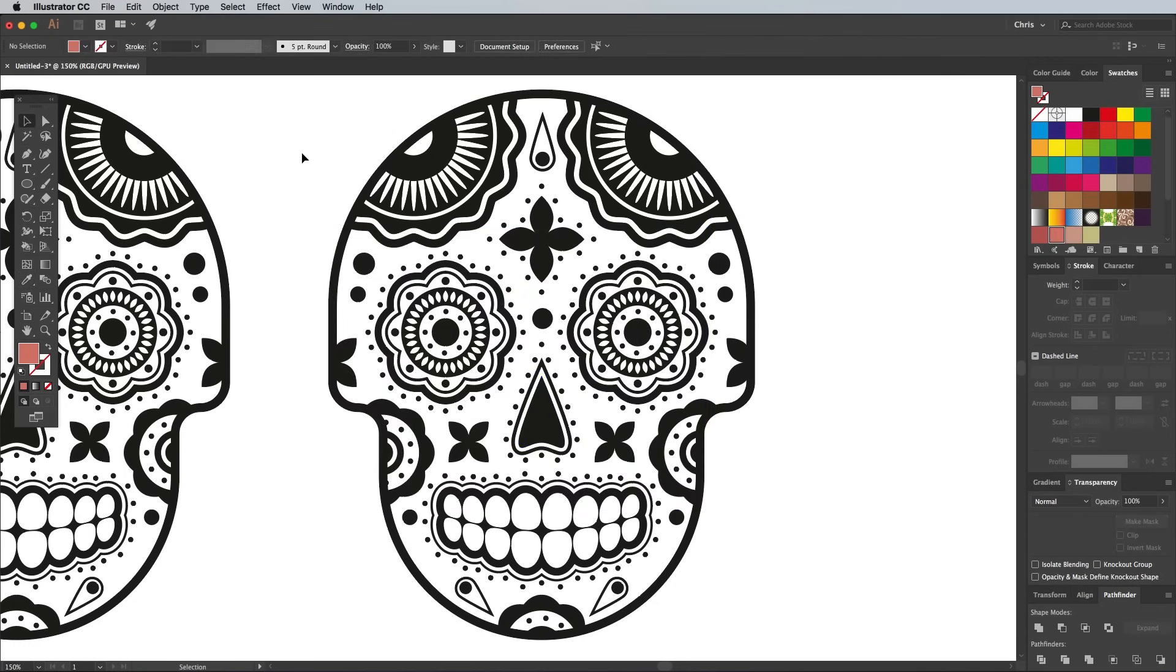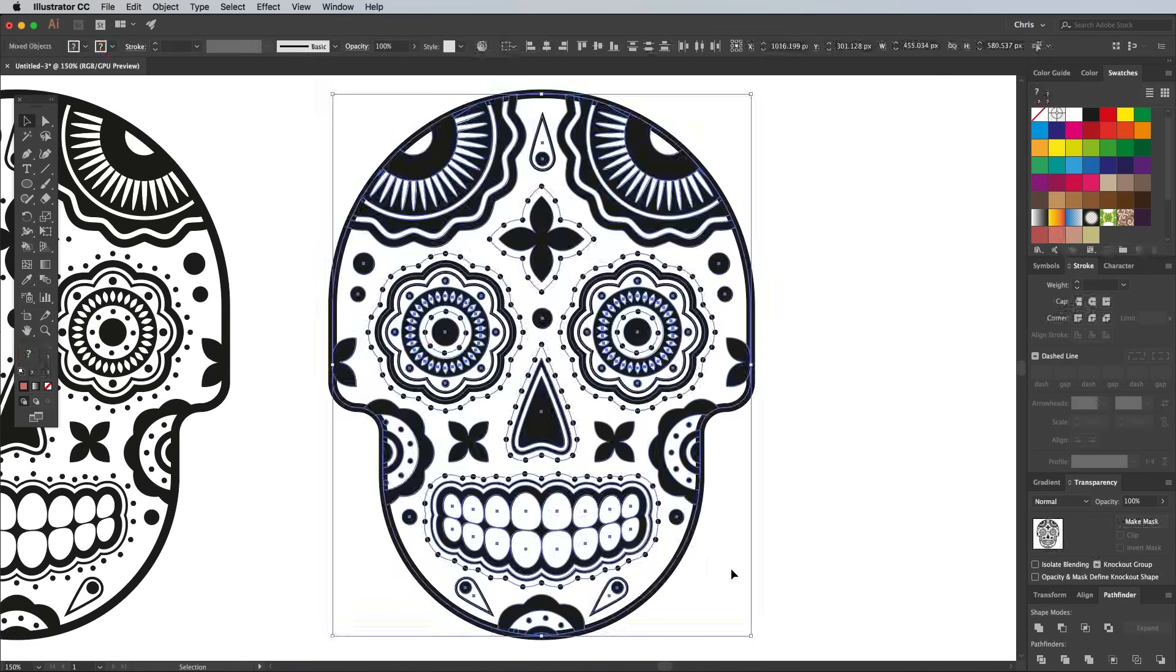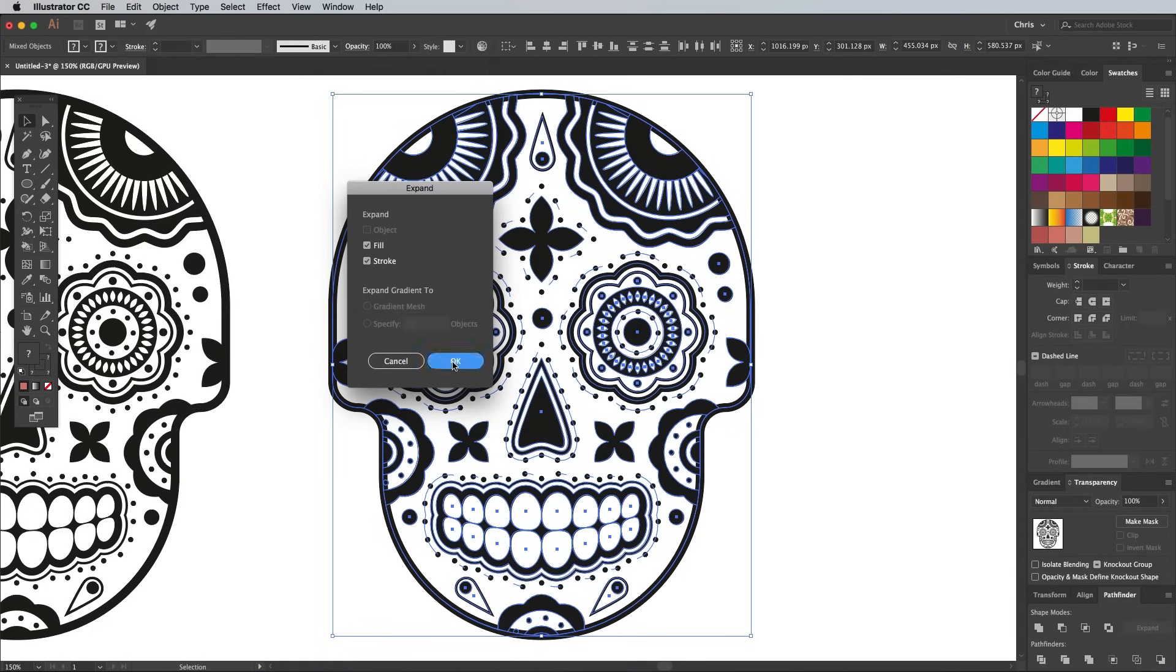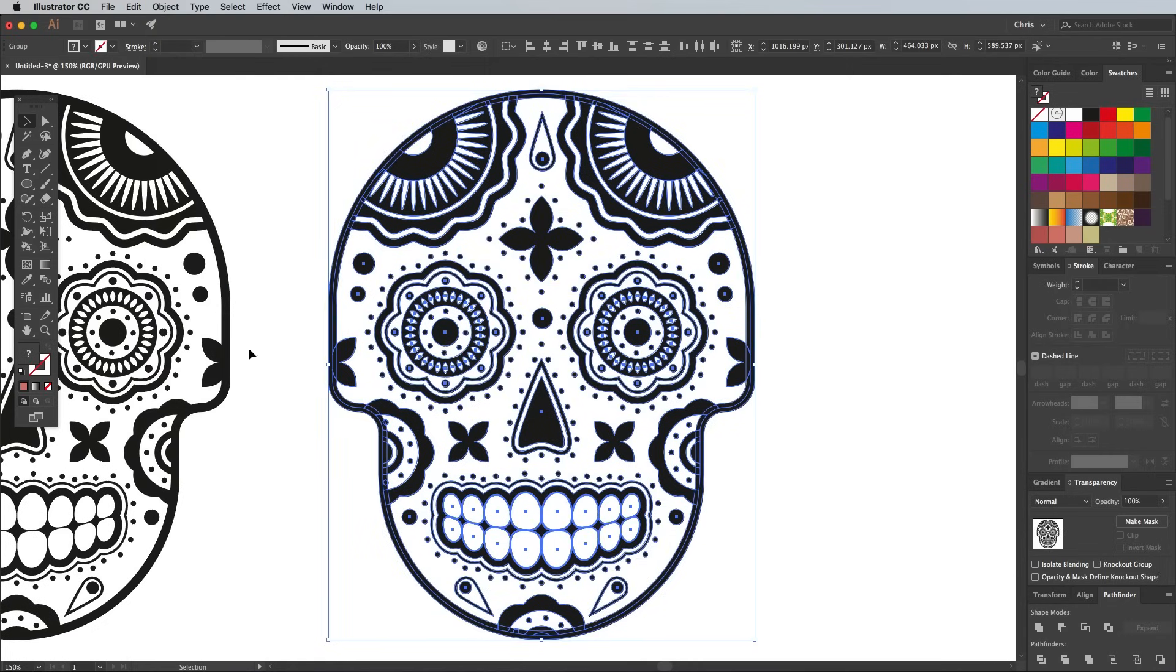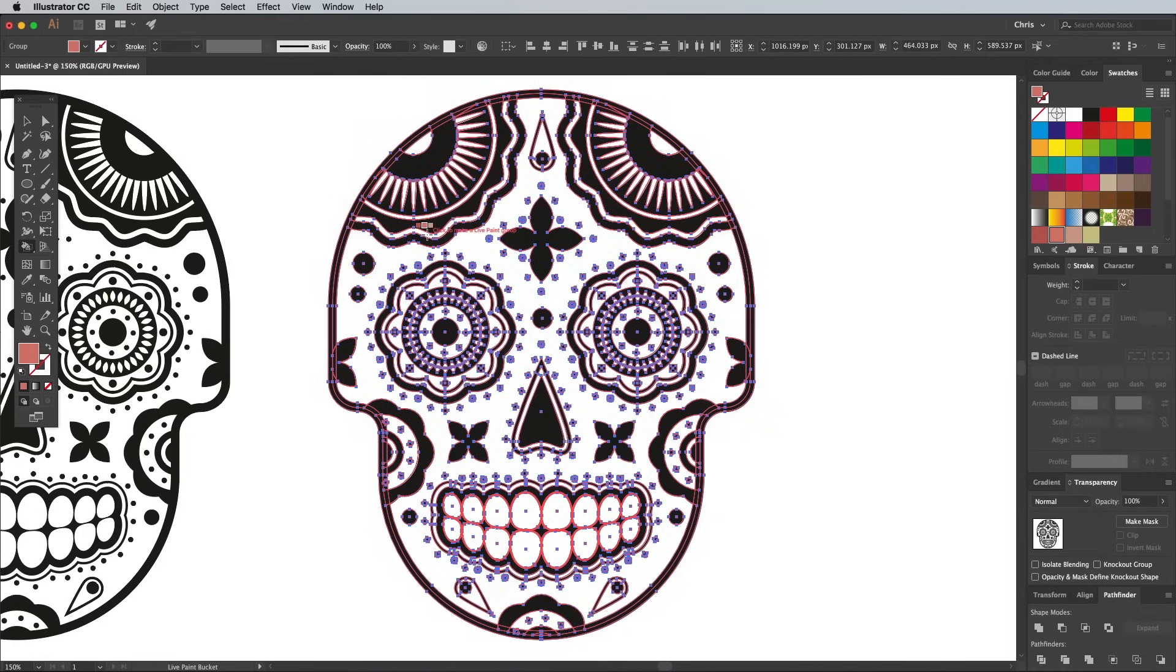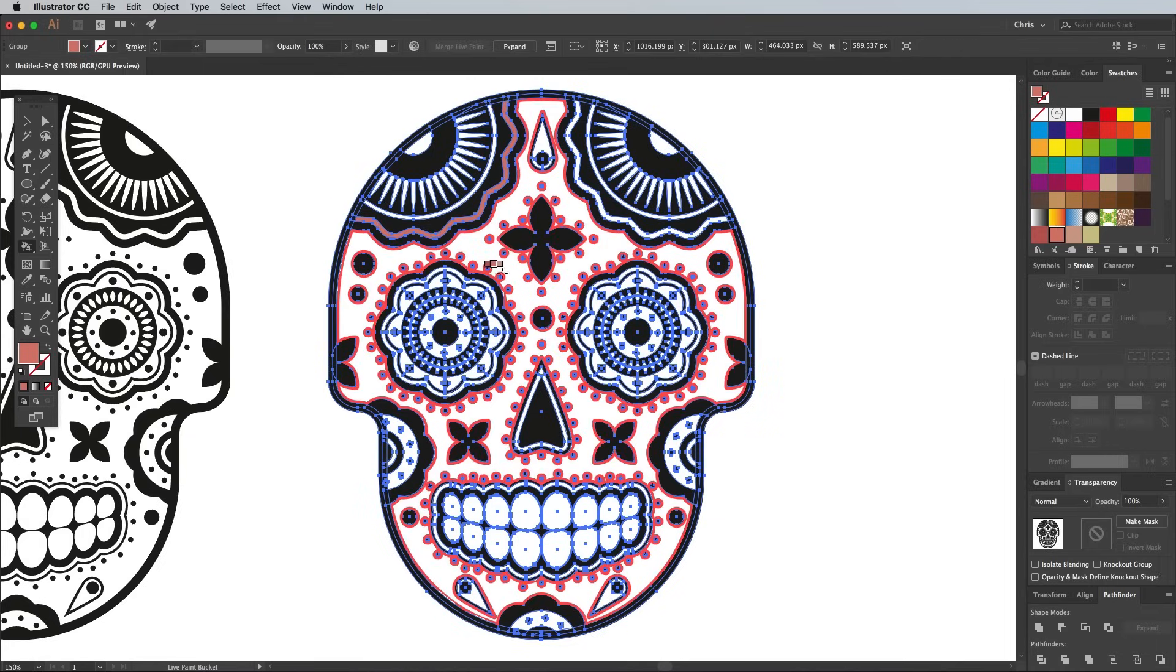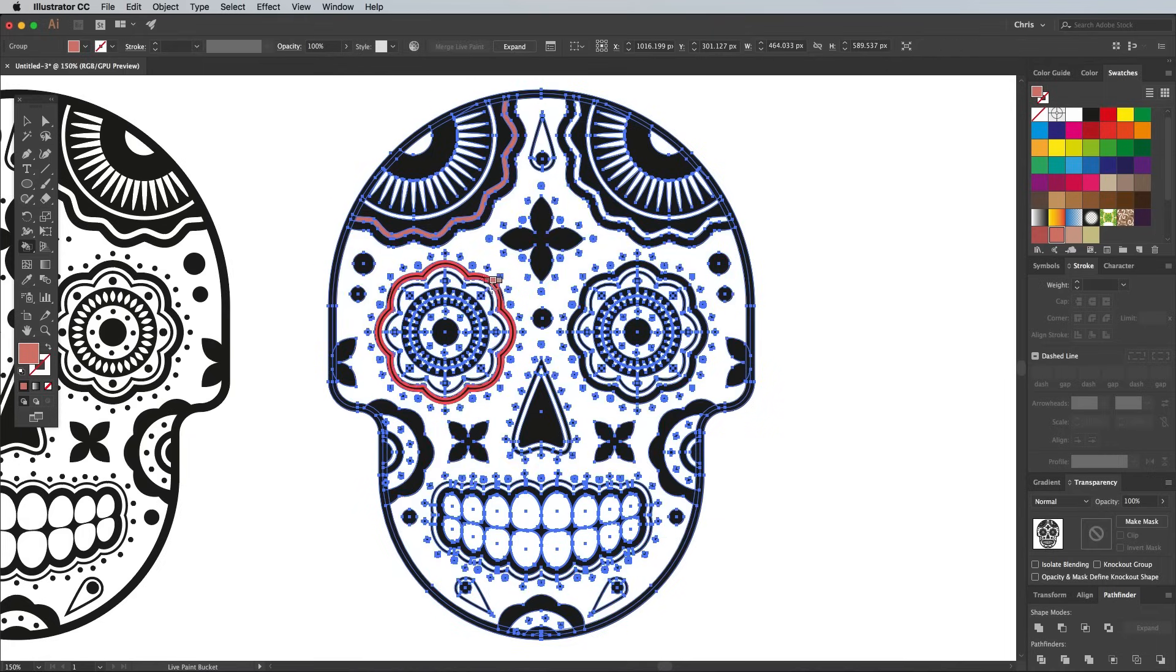Before recolouring the artwork, select this entire duplicate and go to Object Expand to convert all those strokes to shapes. Activate the Live Paint tool from the toolbar and give the illustration a click to turn it into a Live Paint object.